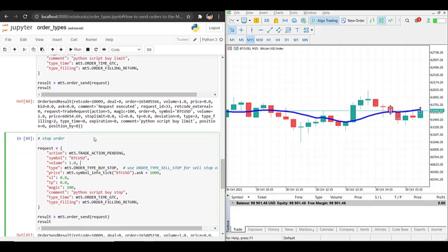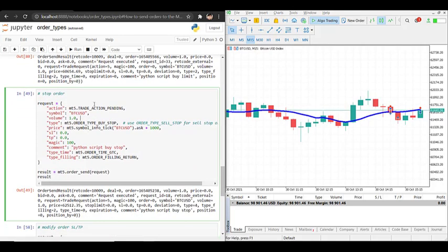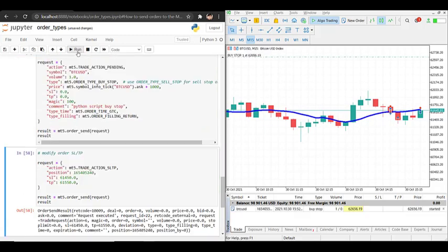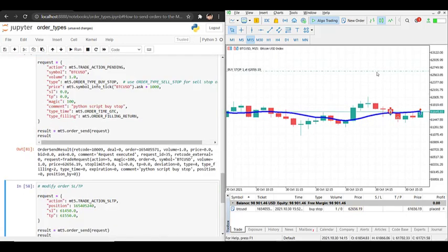Besides limit orders we also have stop orders. For stop orders it works basically the same way — we have trade_action_pending — and in the type we specify ORDER_TYPE_BUY_STOP. If you want to sell, use ORDER_TYPE_SELL_STOP. For stop orders, once price reaches a certain level it will trigger a buy. Here I set the buy stop $1,000 above the current price. If we run this, a stop order has been created above the current price.